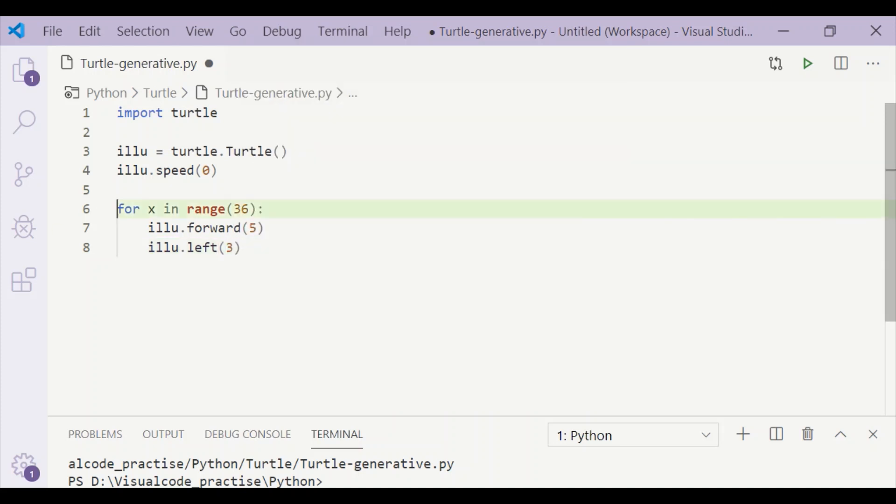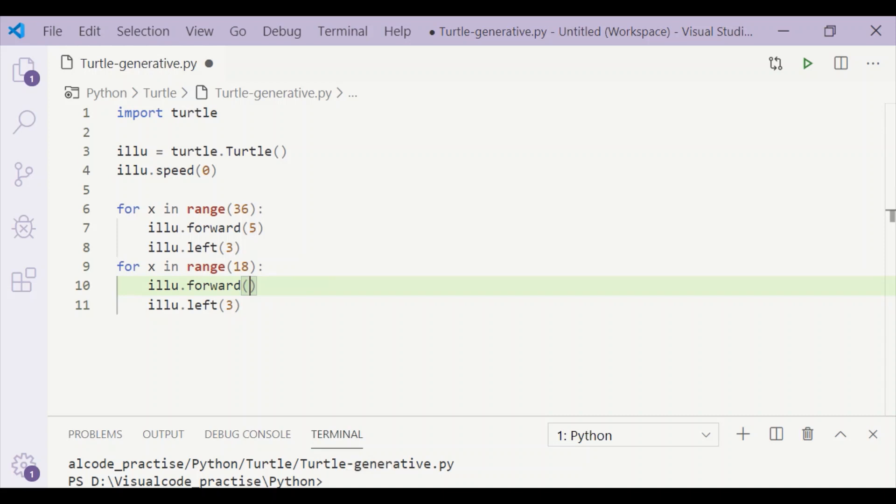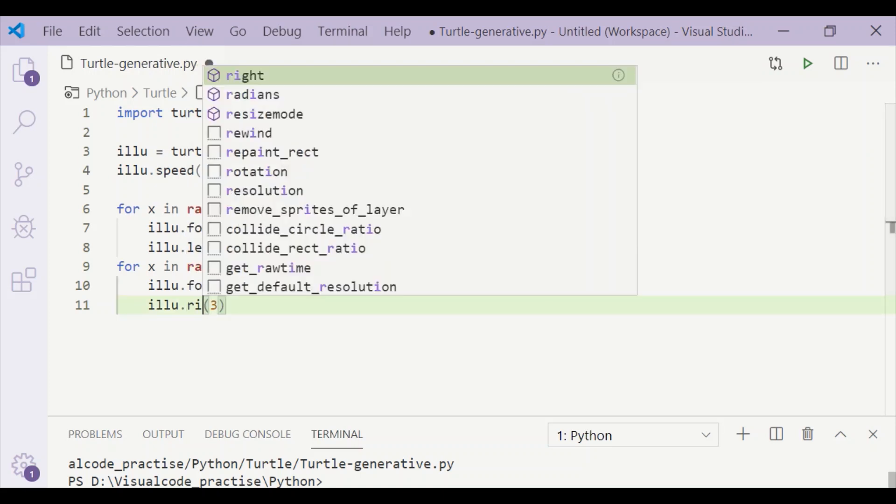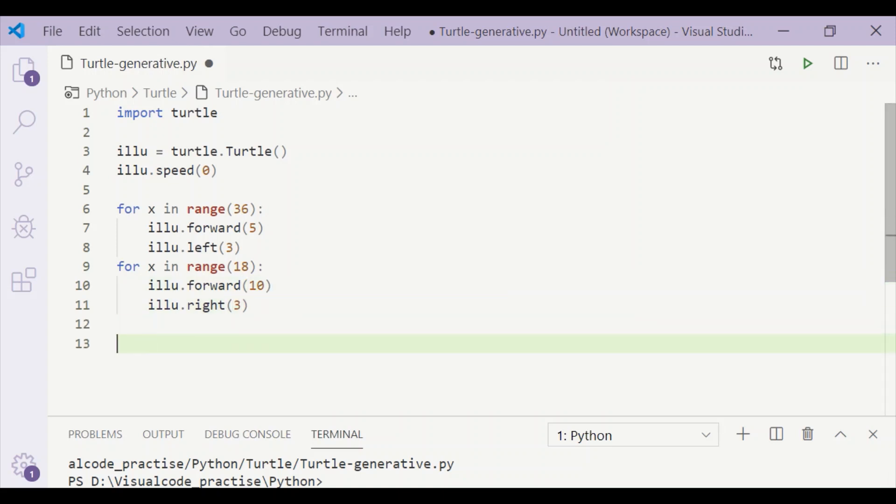After that, we will move for a range of 18, forward by 10 steps, and turn towards right by an angle of 3 degrees. So first we are moving for 36 steps towards left, then we are moving for 18 steps towards right.